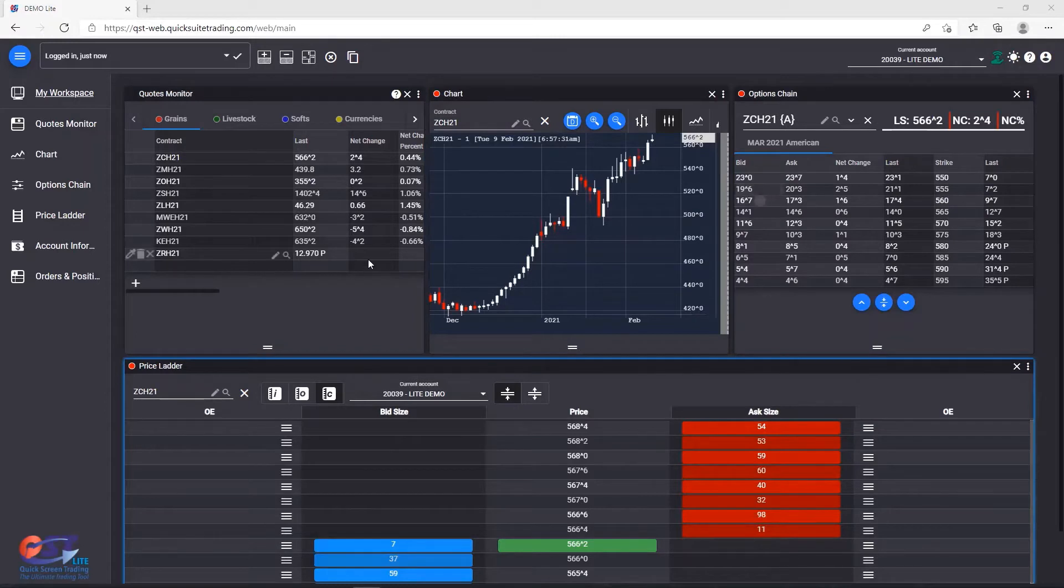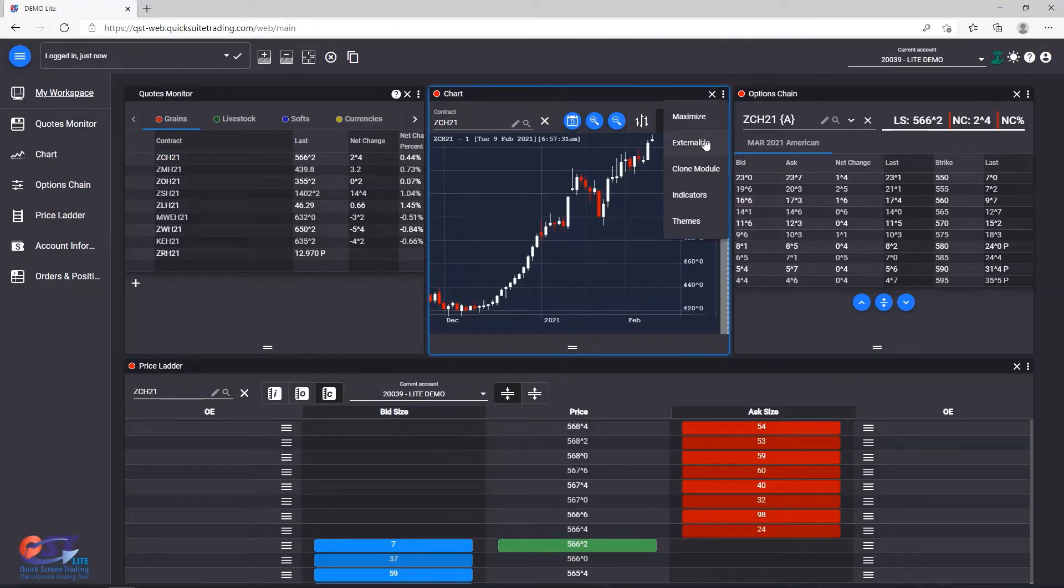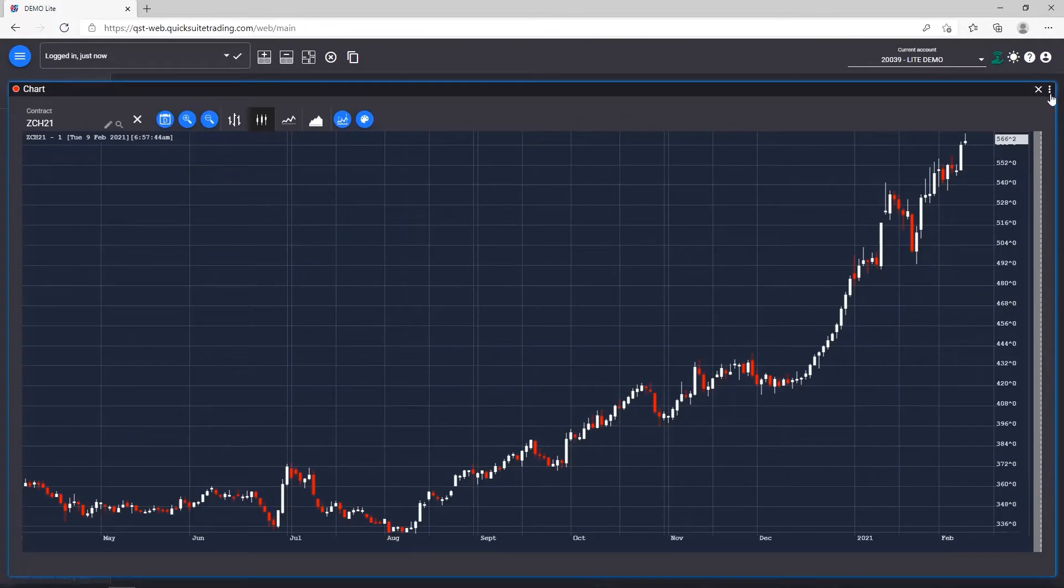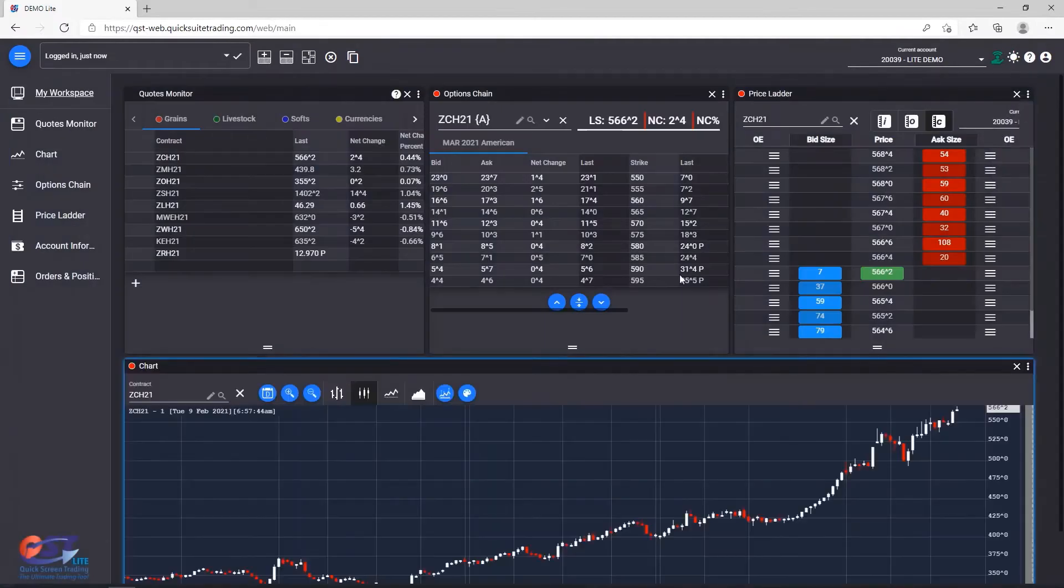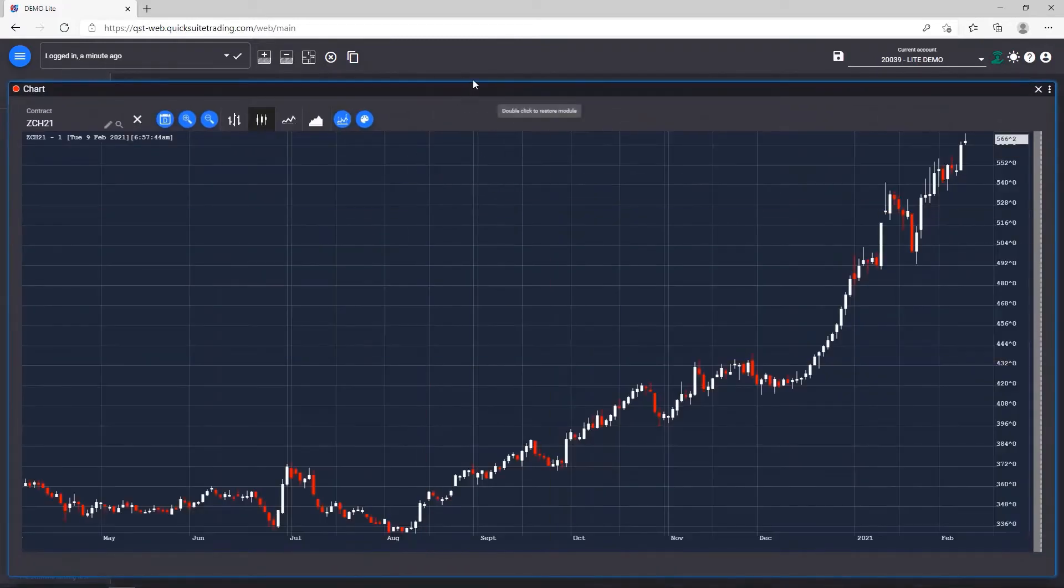Last, we can see a menu button, which will group a number of available features for the given module. We can notice functions like Maximize and Restore, which can also be obtained by double-clicking the title bar.